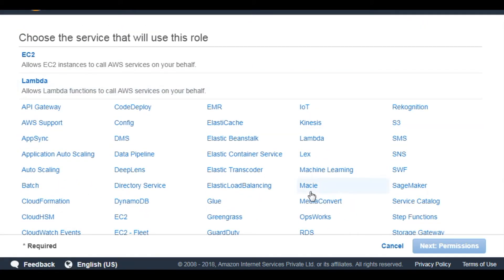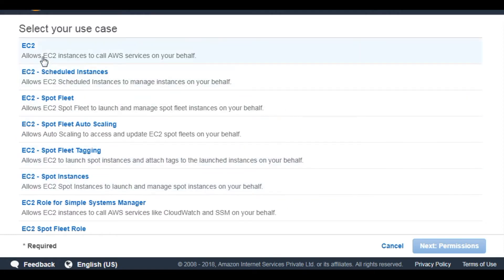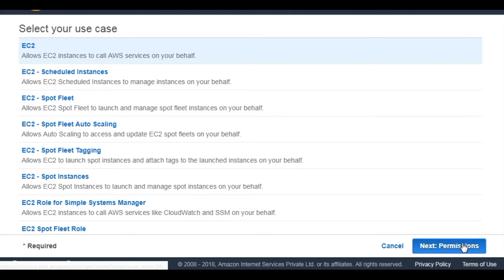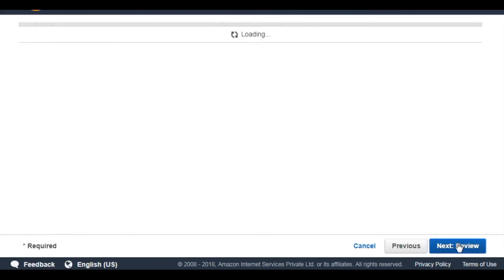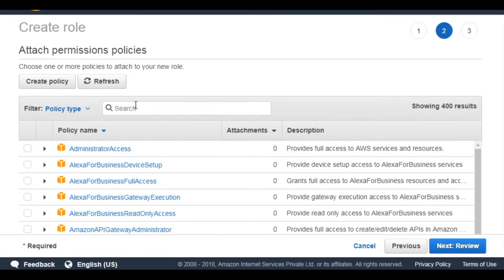Select EC2. Use case will be EC2. Permissions, provide EC2 full access policy.